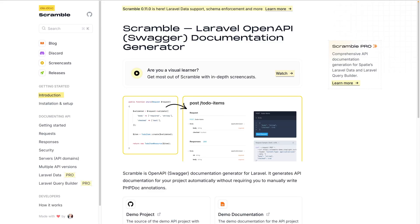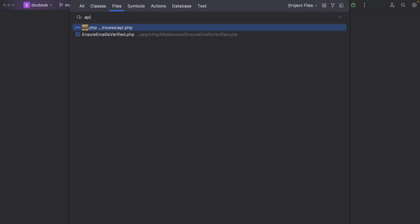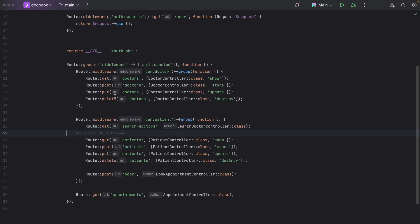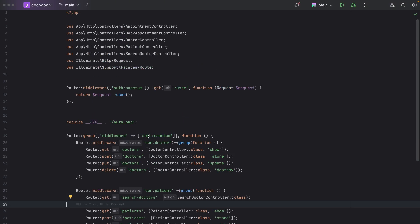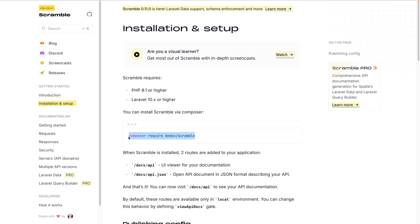Hey, what's up everybody. In today's video I'm going to document the API using Scramble. I have a clinic management API which I'm going to document here using this tool.